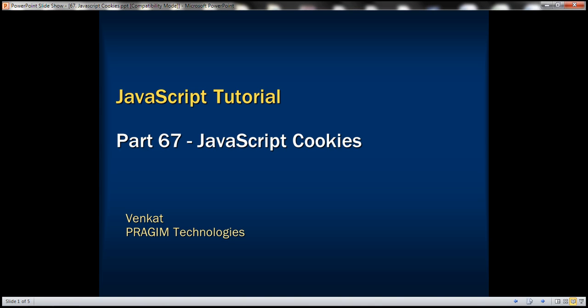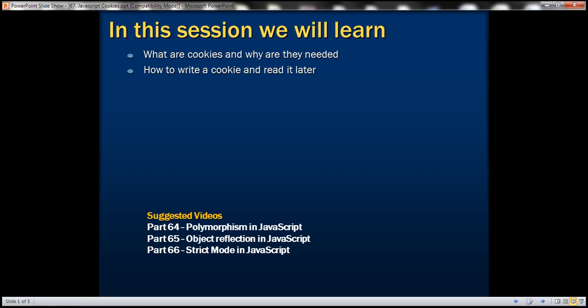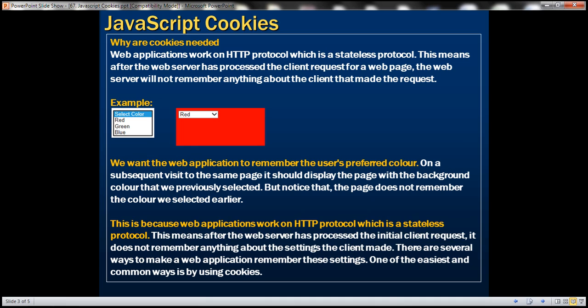This is part 67 of JavaScript tutorial. In this video, we'll discuss what are cookies and why are they needed, how to write a cookie and read it later. First, let's understand why cookies are needed.